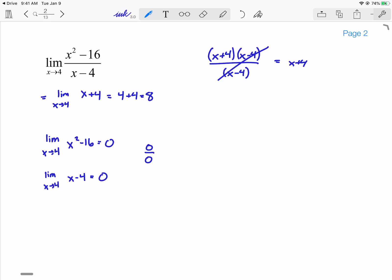What L'Hôpital's Rule says is that I can take the derivative of the top, take the derivative of the bottom, and then compute the limit of that. Derivative of the top is 2x. Derivative of the bottom is 1. Now I can plug in 4: 2 times 4 is 8, divided by 1 is 8. And I get the same result that I had gotten if I did factoring.